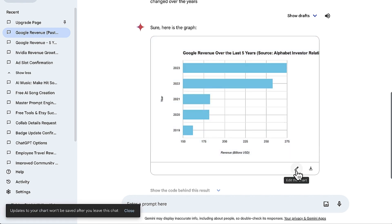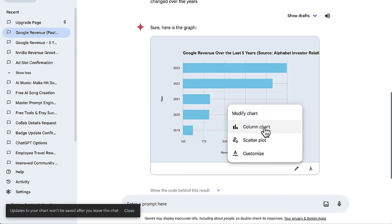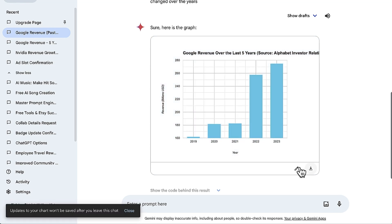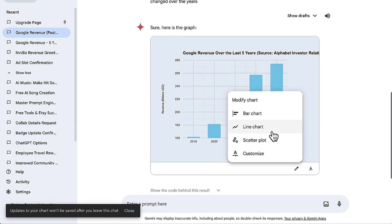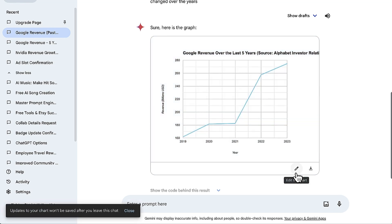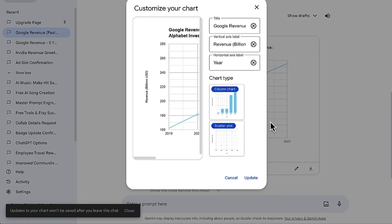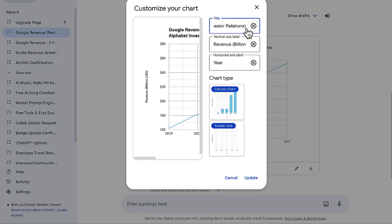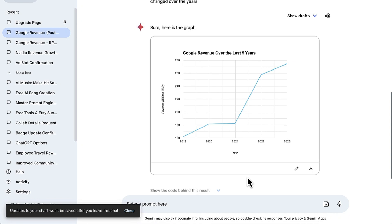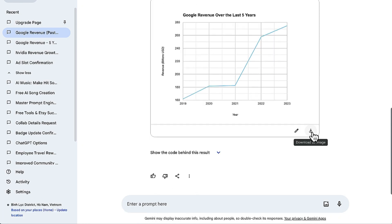Now let's put the finishing touches on our chart. Click on customize in the bottom right corner of the chart for more options. Here you can tweak the chart title, axis labels, and switch up the type of chart if you want. Once you're satisfied with how it looks, simply download the chart using the download icon.